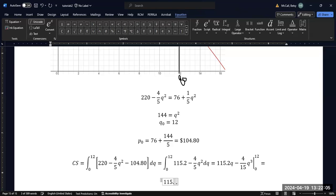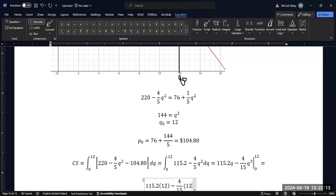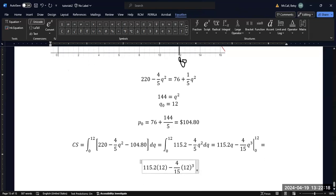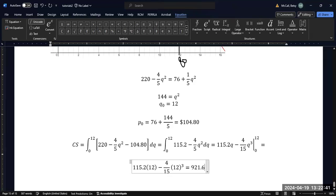Evaluating from 0 to 12, we get 115.2 times 12 minus four-fifteenths times 12 cubed. Putting that into our calculator, I get 921.6.